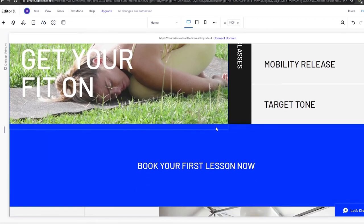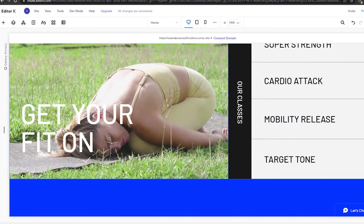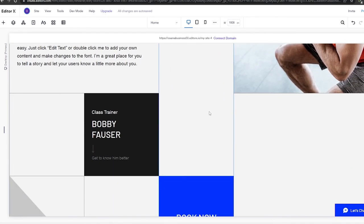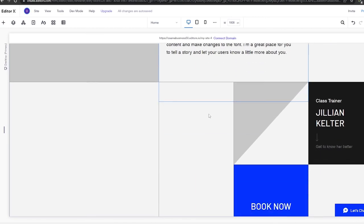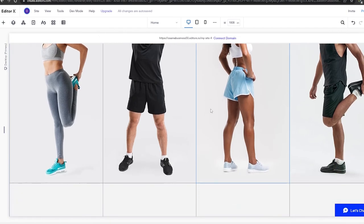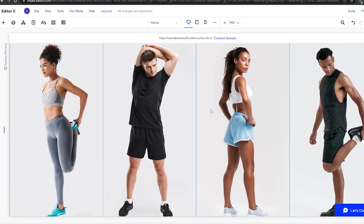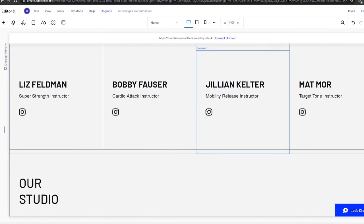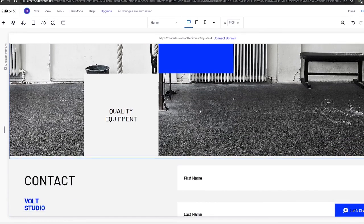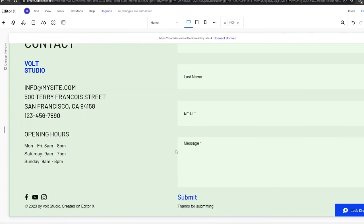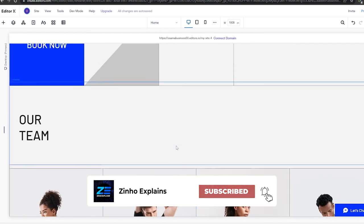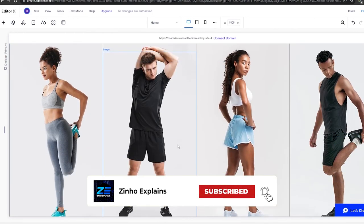That's it for this video, guys. I hope you enjoyed it. If you have any questions, let me know in the comments below. Also let me know which editor you think is better — this wasn't a complete in-depth comparison, just an overview. Do you still think the classical editor is better? Let me know in the comments and I'll check them out. I'll catch you in the next video — take care and goodbye.